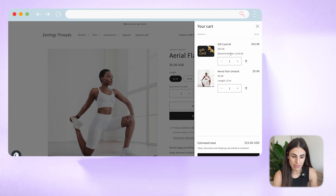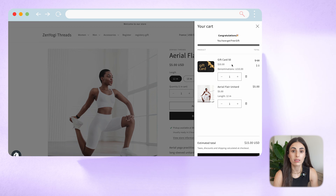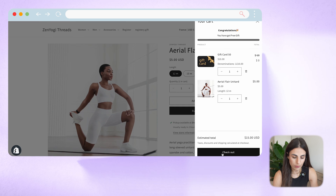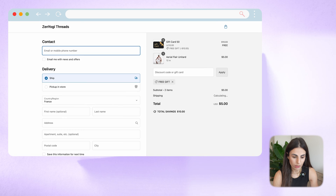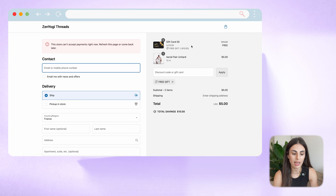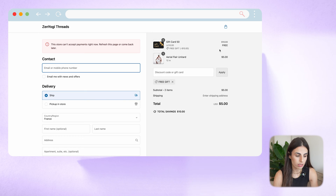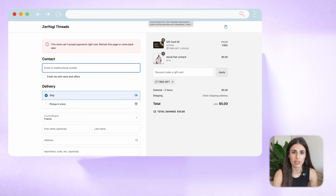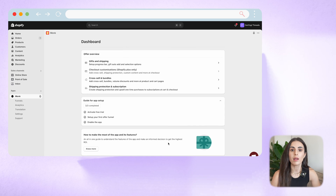Now let's go to my store to see how this looks. I'll choose any product, add it to cart, and as you can see the gift was added by default to my cart. If I go to checkout, you'll see I can get this one for free — it's a free gift with my purchase. As you can see, it's super simple to install; it just takes a few clicks and that's it.